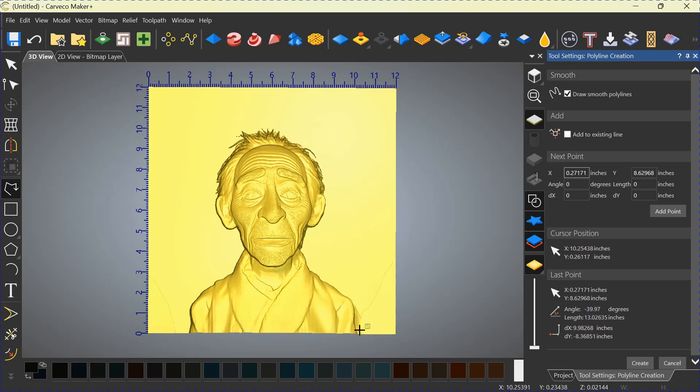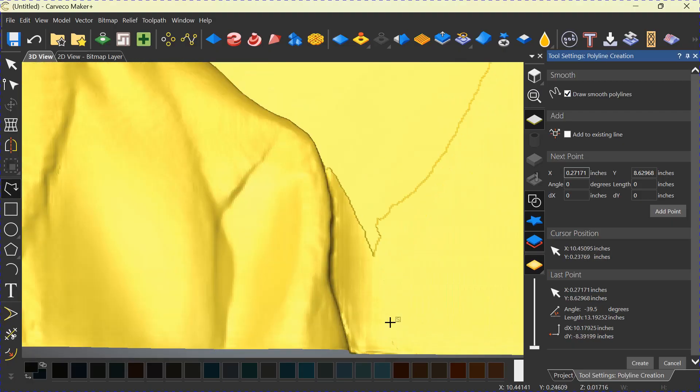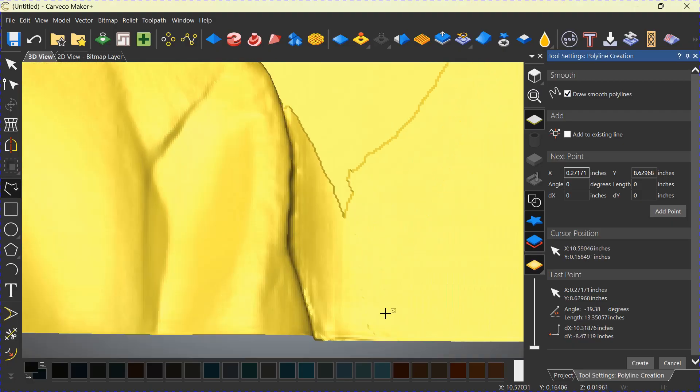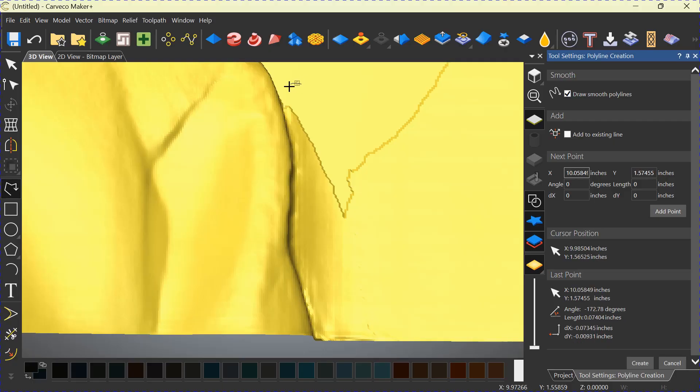When you're doing something close to your object, slide way in like this. Start here off of your relief. And then slowly bring your line in and go very carefully down around the side.